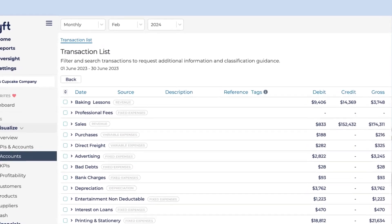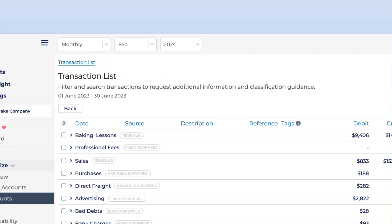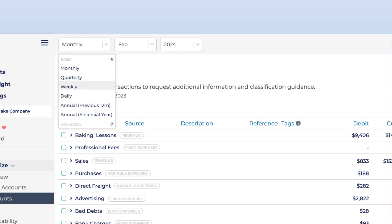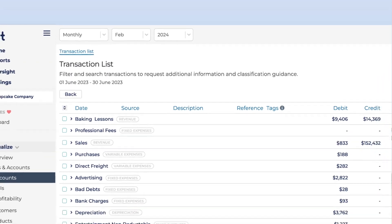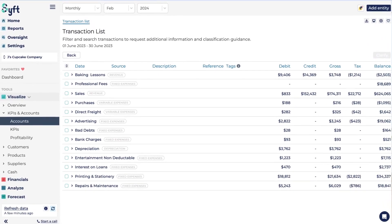At the top of the screen, you'll see the global date range selector, and this will help you switch between different time periods that you would like to report on for your entity. The default is monthly, but you can switch all the way from daily to yearly, and use custom date ranges if you'd like to go further or more specific than that.